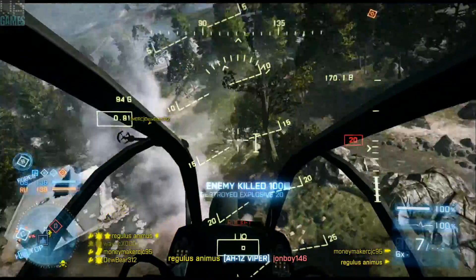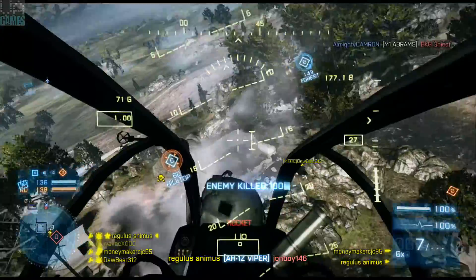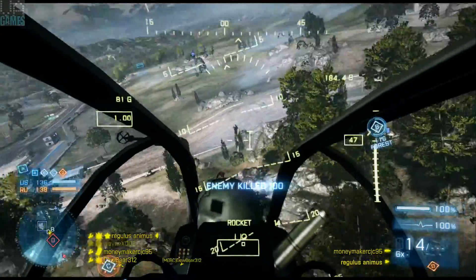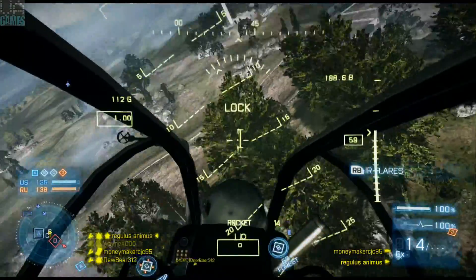Circle strafing is used to maintain a degree of mobility while attacking stationary or relatively slow moving targets, so strap yourselves in and let's get started.